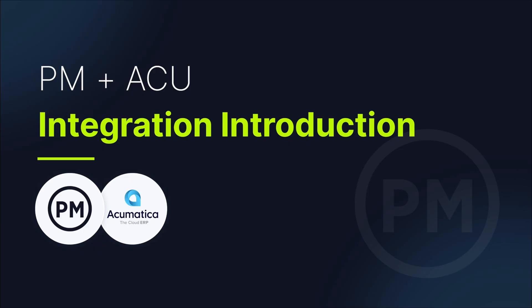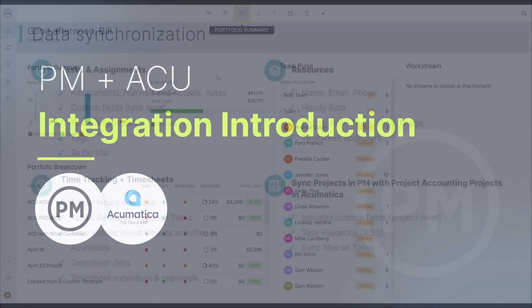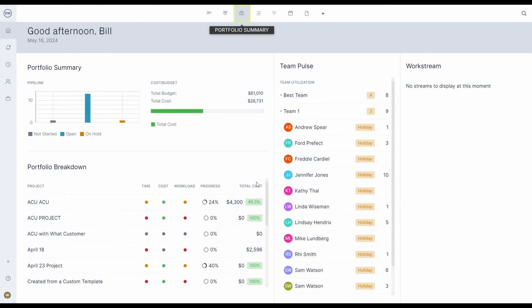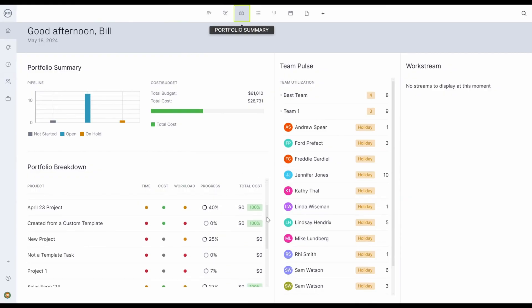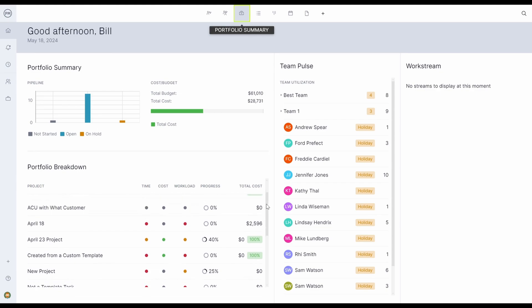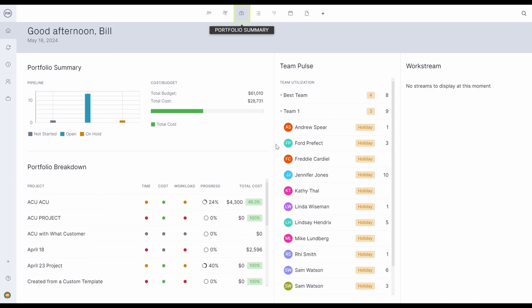Project Manager is the first true commercial grade project management software that offers a bi-directional integration with Acumatica. To better understand this integration, I'll do a quick demo of Project Manager and how the integration delivers data to Acumatica.